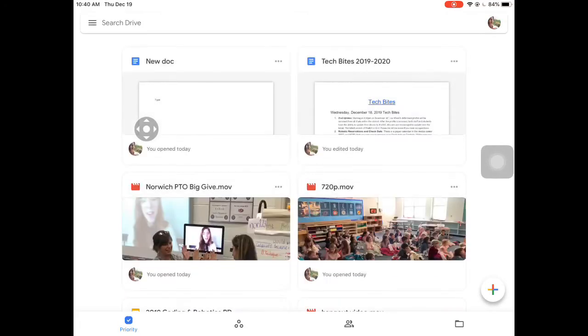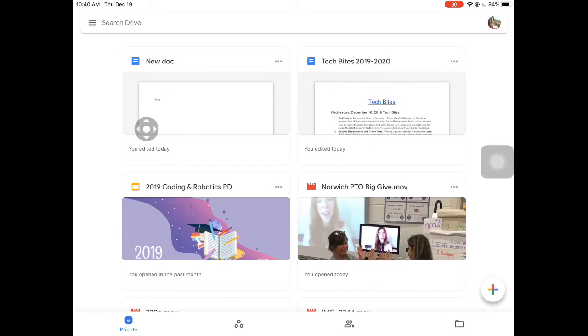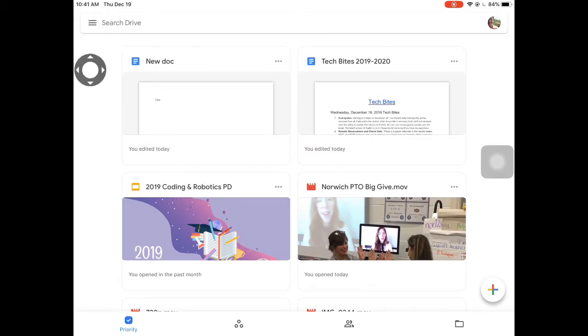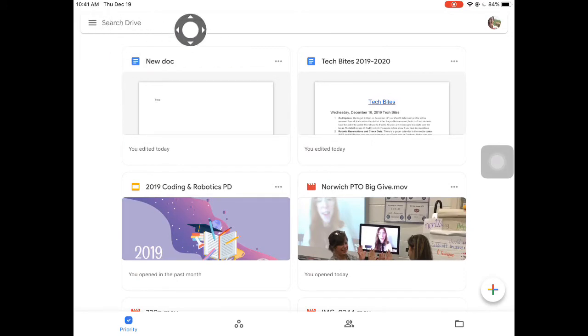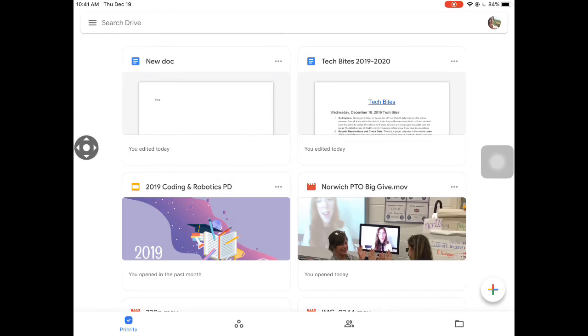Let's look at some of our menu options. Up at the top to the left we have a search bar that you can type in, so if you're looking for specific documents you can type and search there.